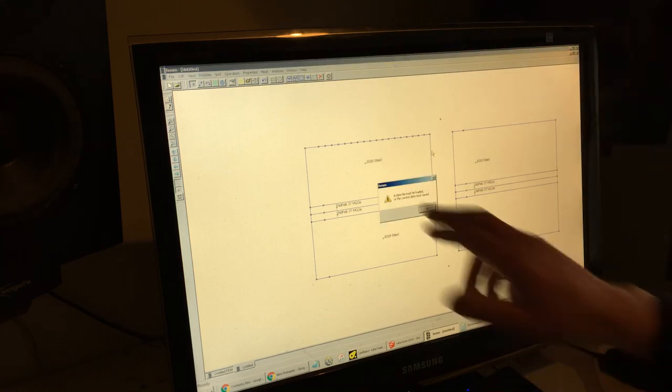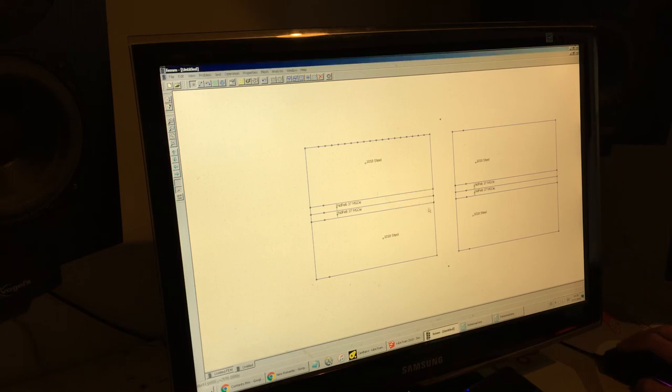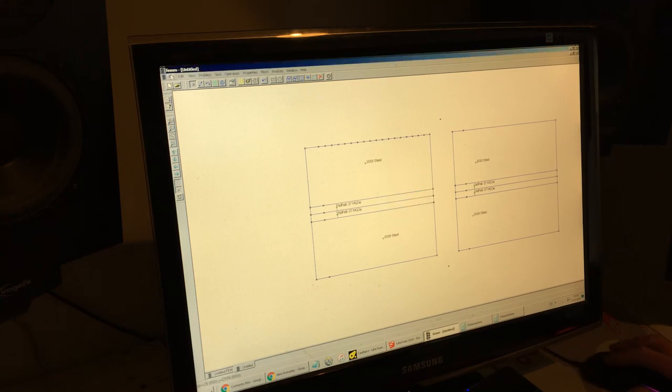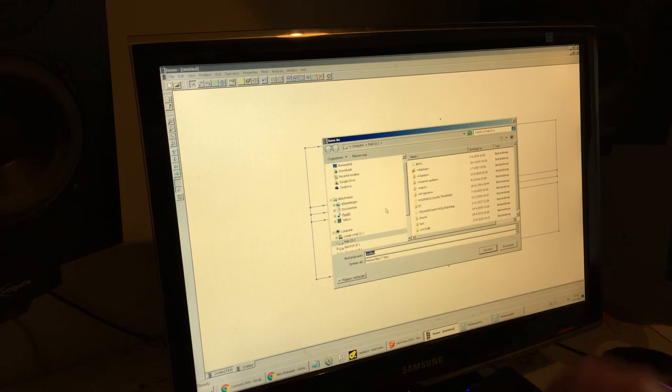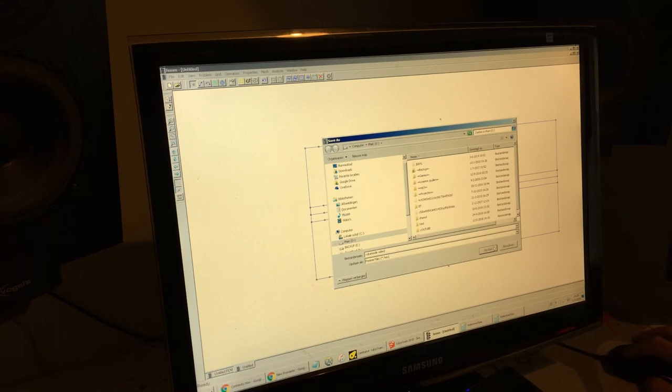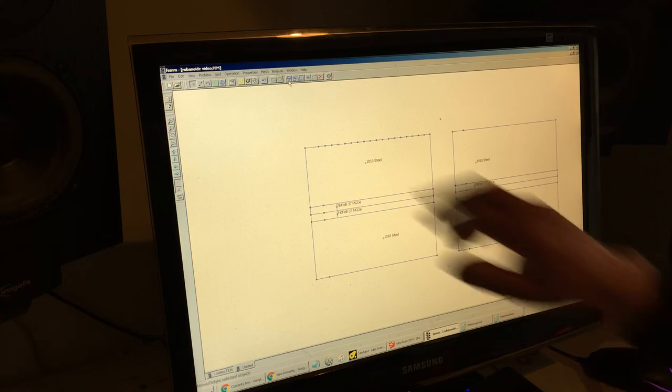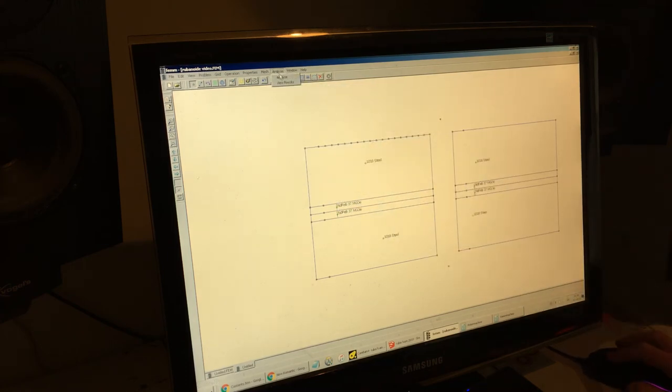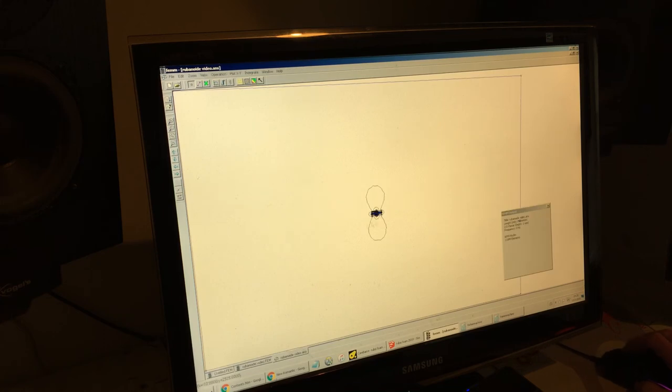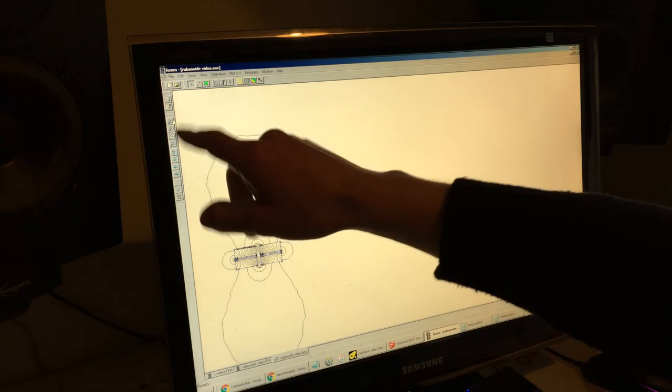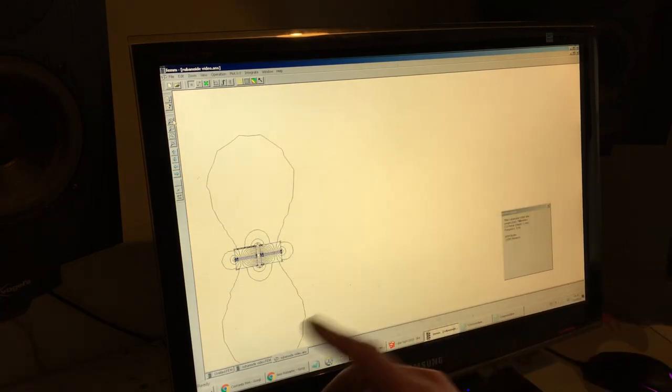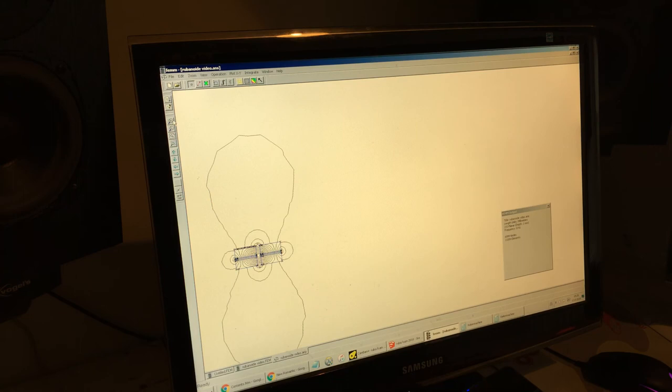Or, analysis. And, then choose analyze. And, then we got a fault. Ah. Apparently, I have to save it first. So, save as. Rubinoid video. Oh, that was rather quick. Then, you go back to analysis. Analysis. Analysis. No, whatever. View results. We can zoom in again with the annoying zoom thing. You can scroll around with the arrows on your keyboard.